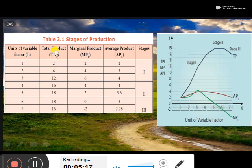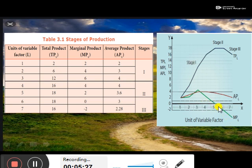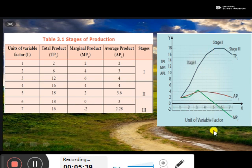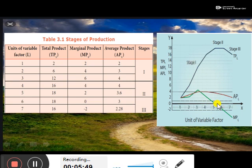This is the total product of labor in the second column, and the third column represents the green line. Because the green line may reach negative — see the number minus 2. If the total product reaches the maximum, the marginal product is zero. When the total product begins to decline, the marginal product will reach negative.